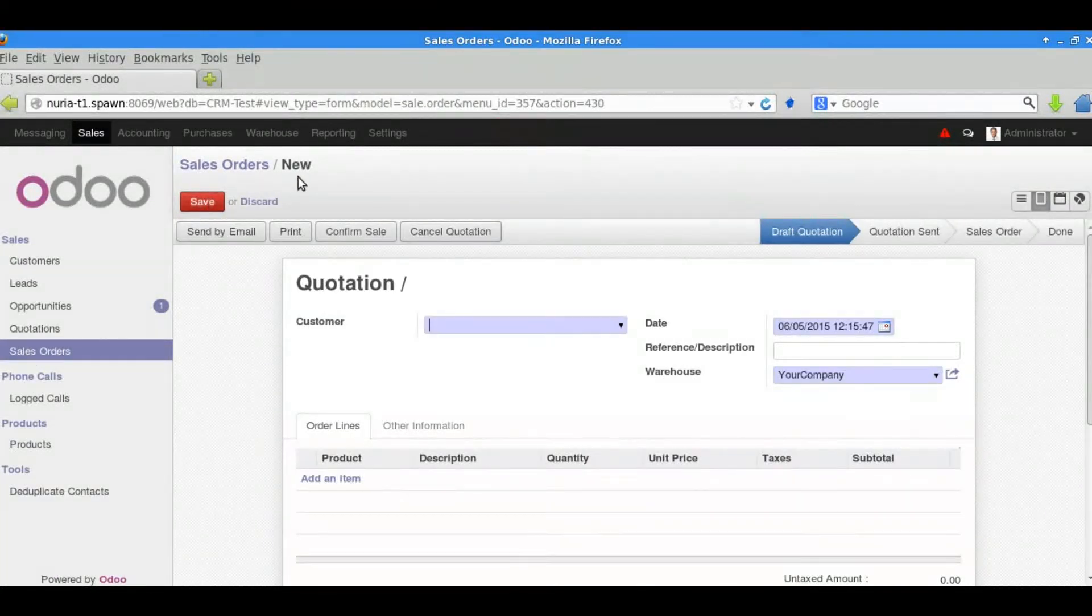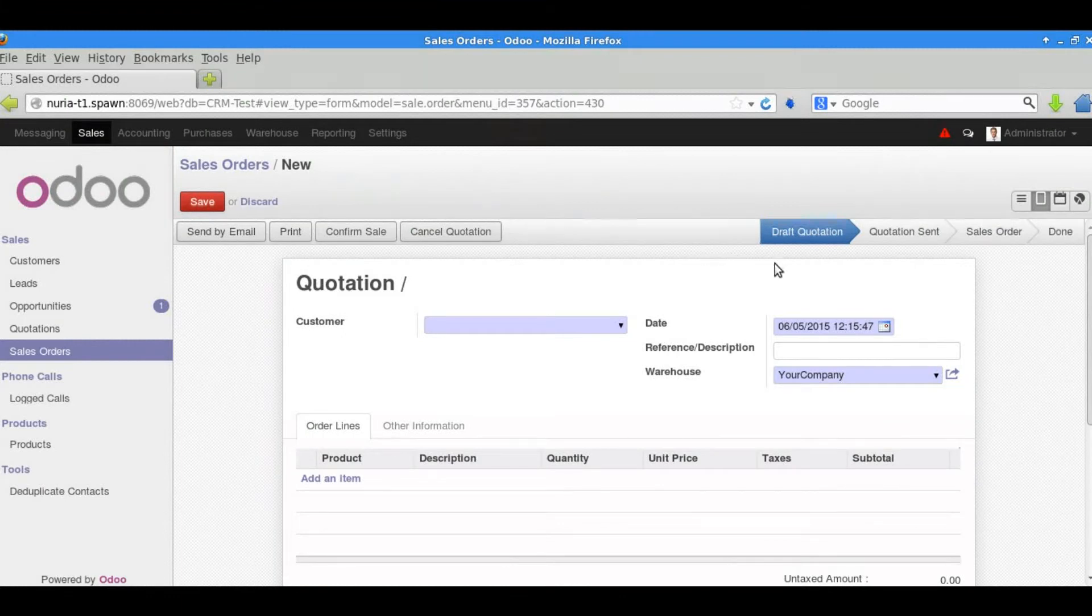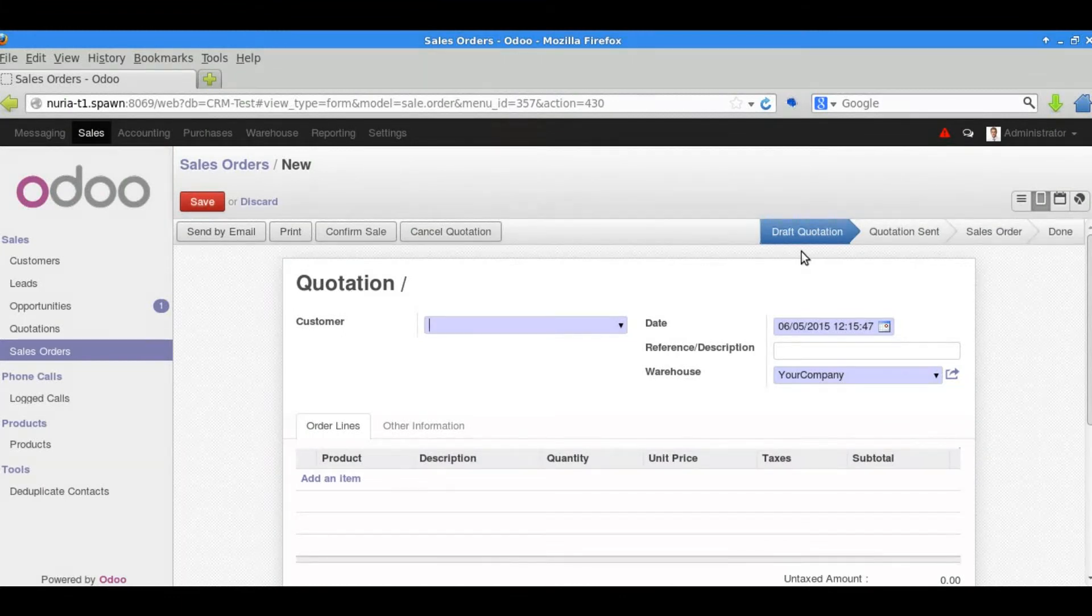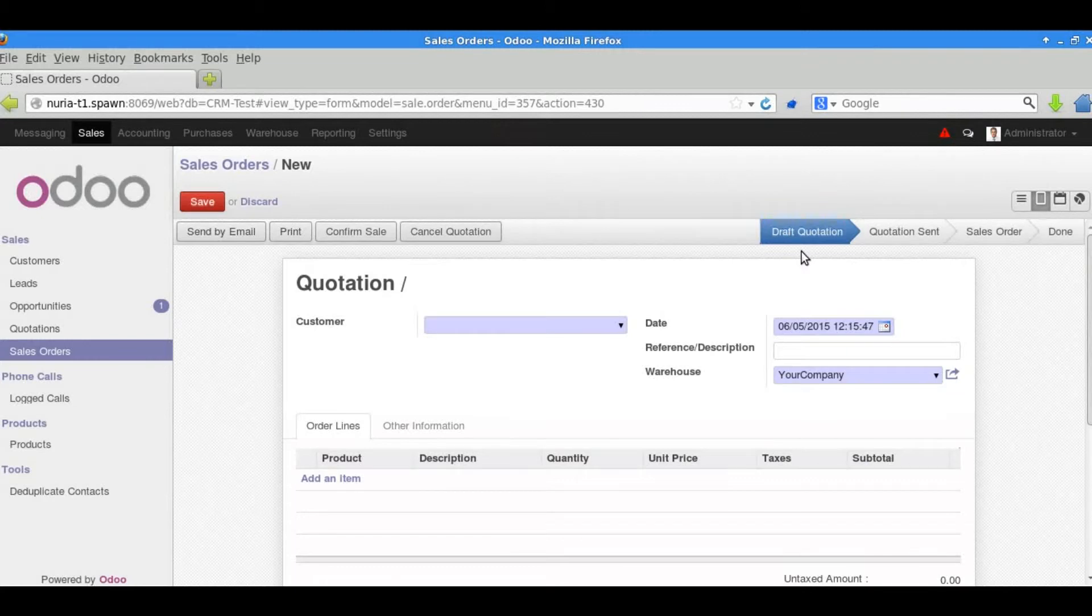The first phase of a sales order is always a quotation phase which you can see here for its status. We can select a customer from the system.